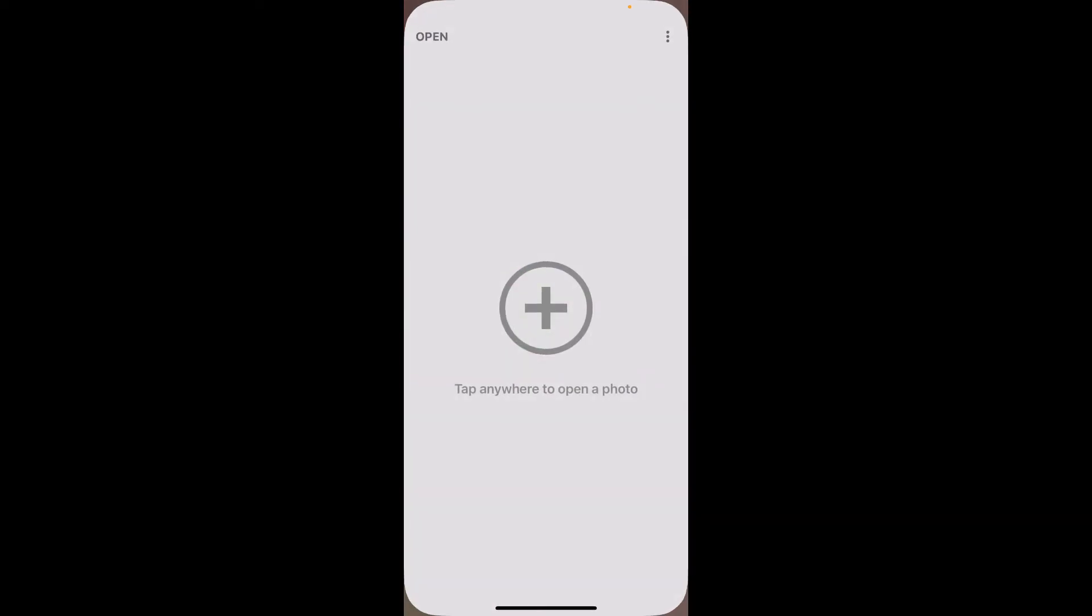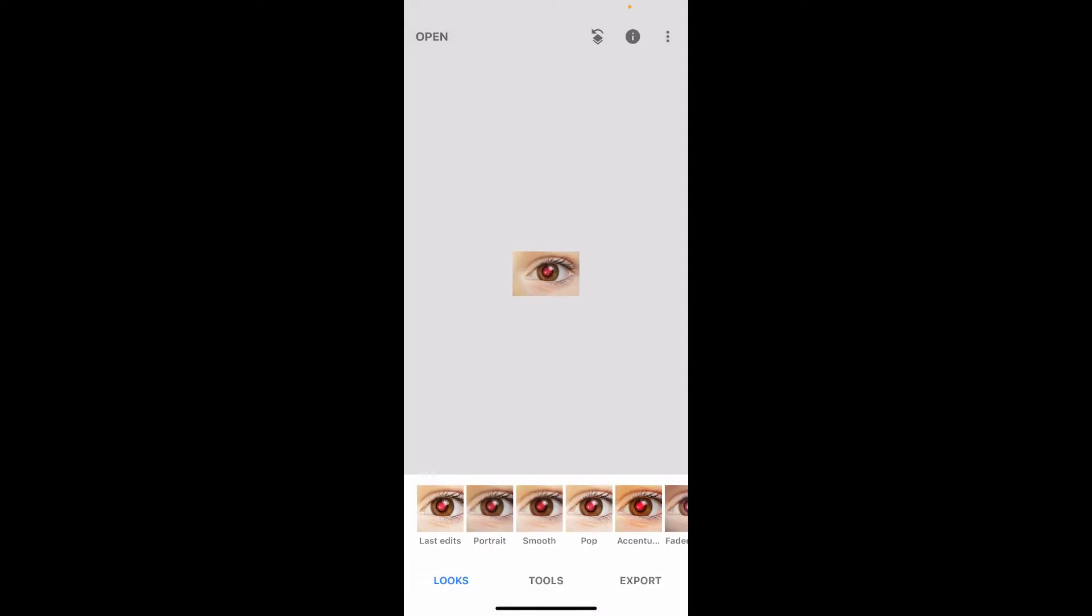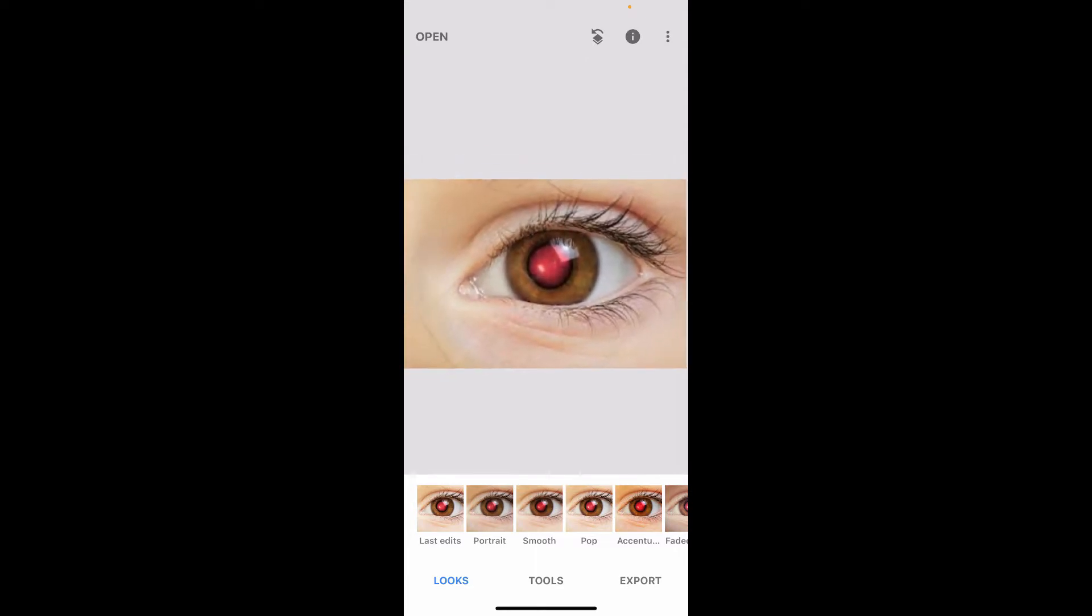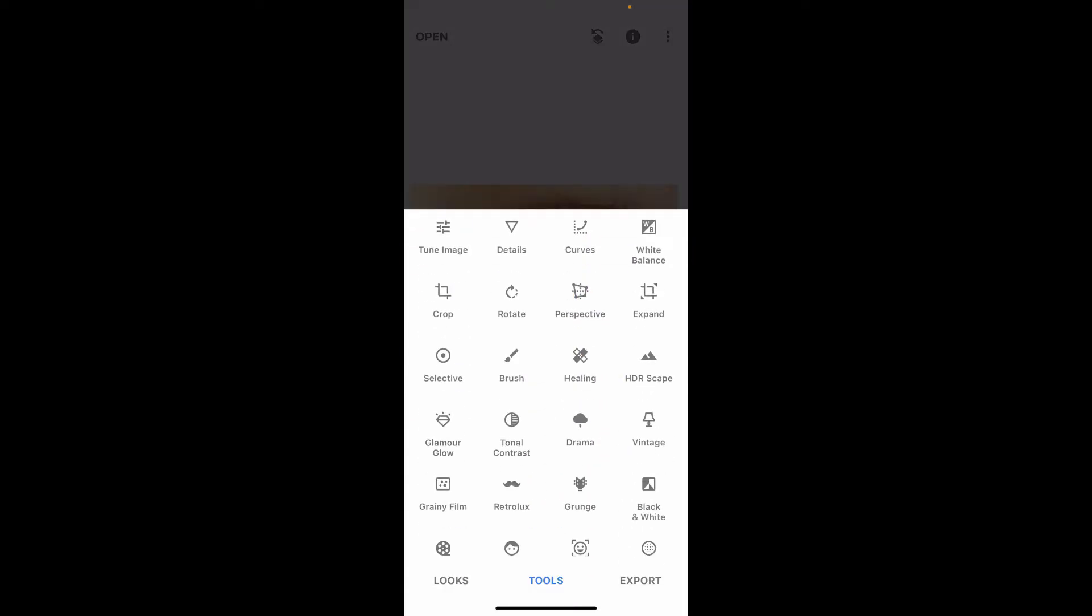Open up your Snapseed application and tap on the plus button to import an image with a red eye. Once you are done importing it, zoom into the red eye and click on Tools at the bottom.